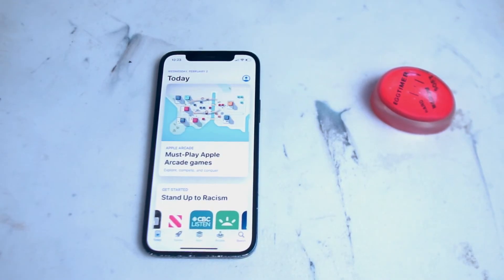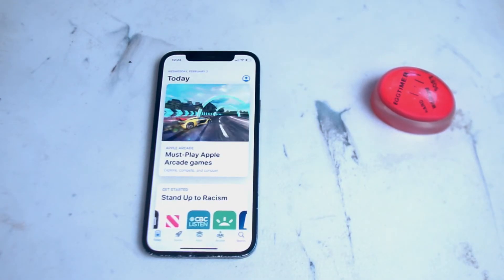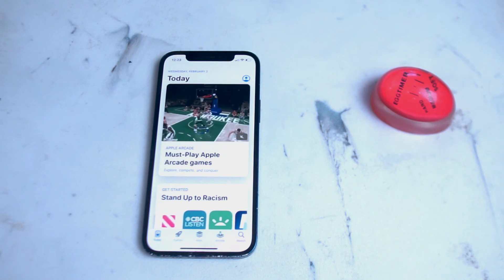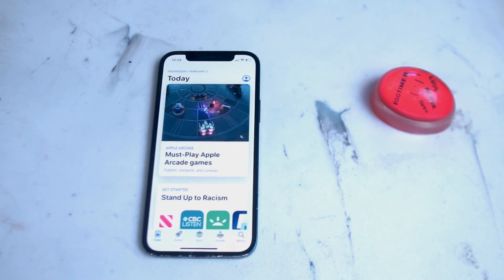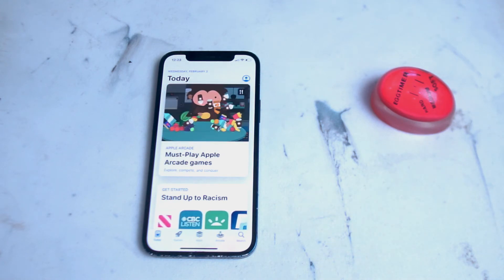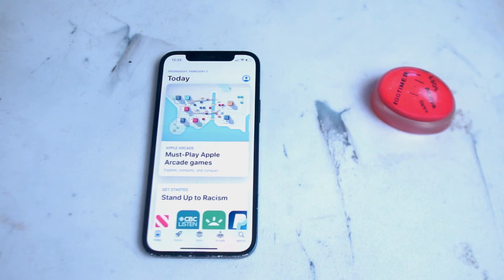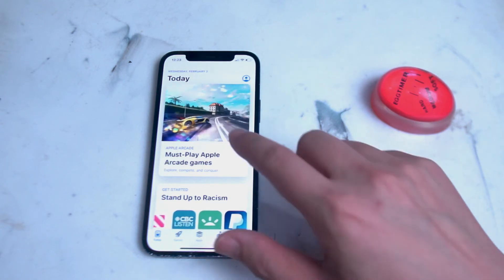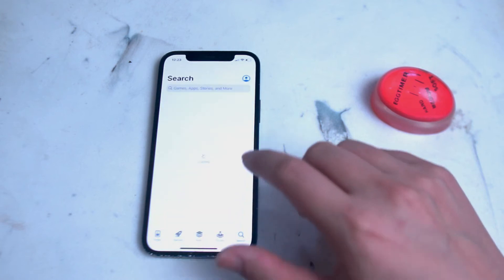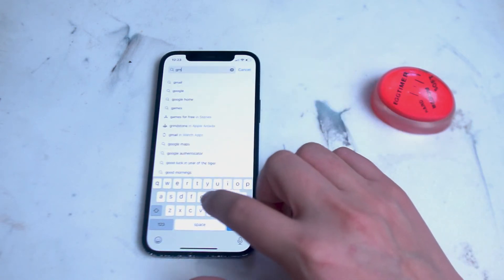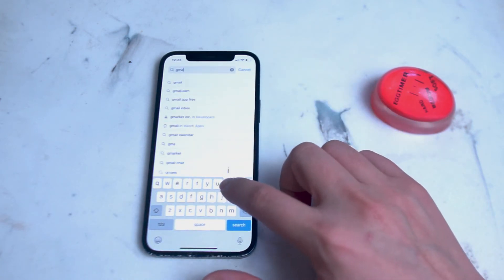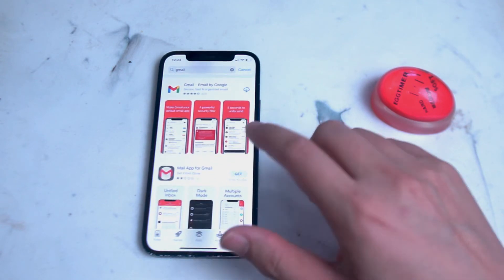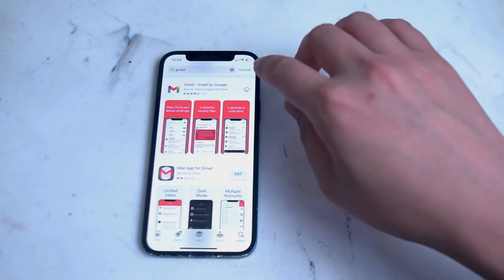The second way of adding Gmail to your iPhone is through the official Google Gmail app. Go into the App Store on your iPhone and search for Gmail. It's the first option here, and you want to make sure you download Gmail.